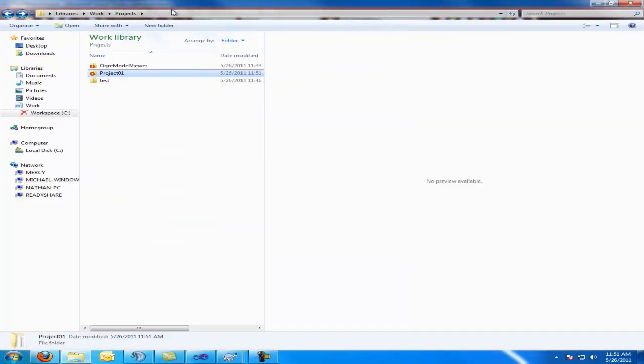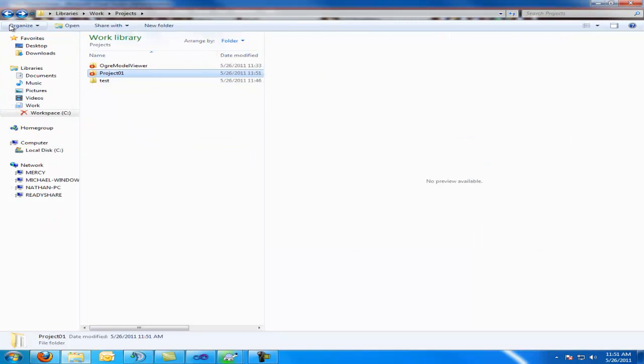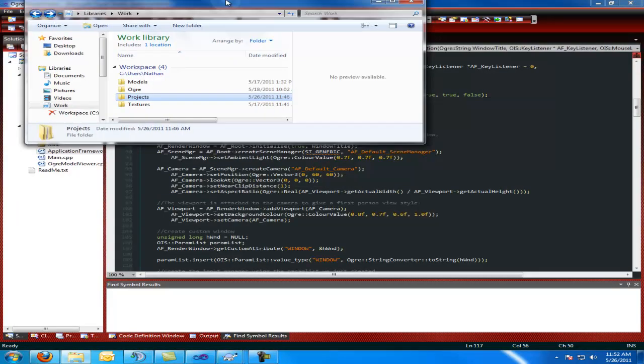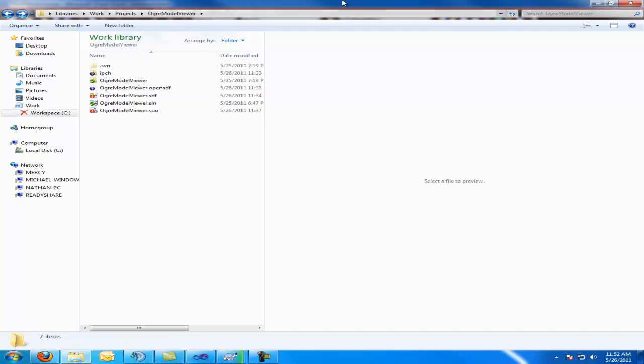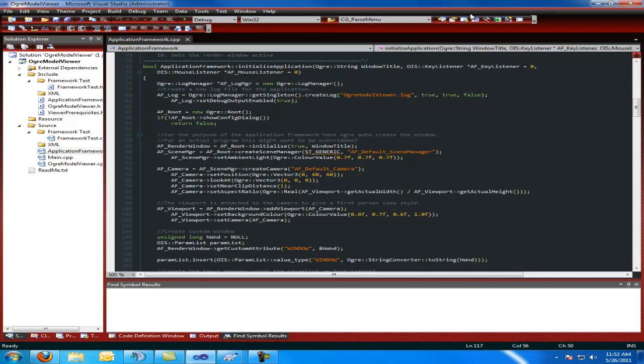So that pretty much sums up the basics of SVN. It's not complicated, although it can get pretty cryptic when you don't know how to use it. It probably took me a year to figure out how to use SVN. So if you have questions, feel free to PM me on YouTube or whatever, but that pretty much sums it up. Yeah, later, guys.